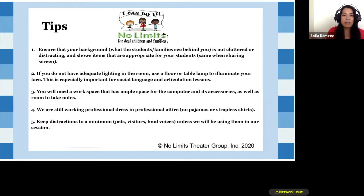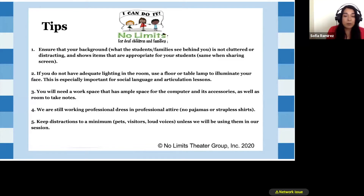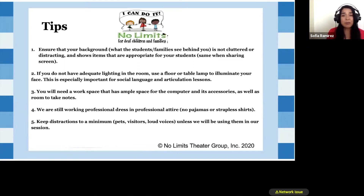Make sure you have adequate lighting. The kids are going to be facing you, and ask parents not to sit with their backs to the window because then it's just a shadow on their face. Also, make sure there are no beds in the background — keep it as simple as you can. Have enough workspace to take notes and have all the supplies you'll need, and dress as professionally as you can.